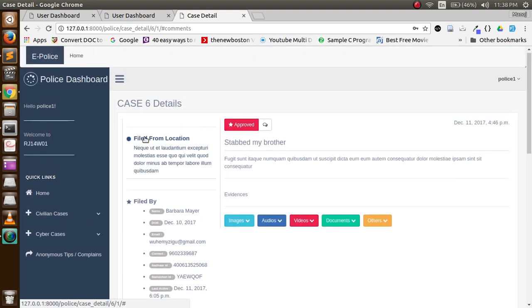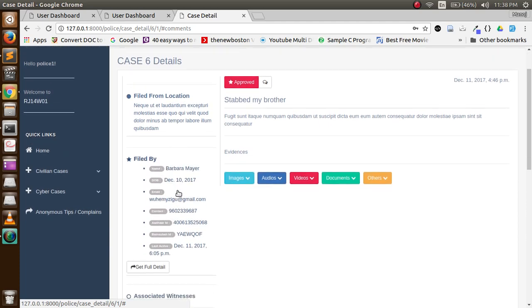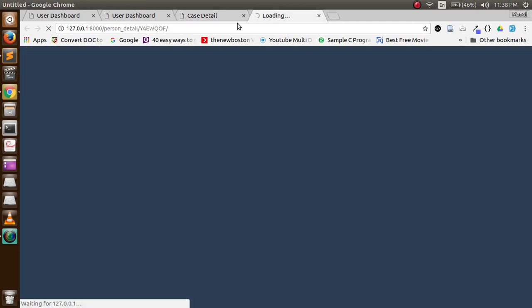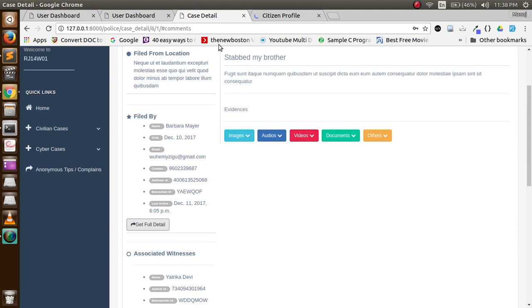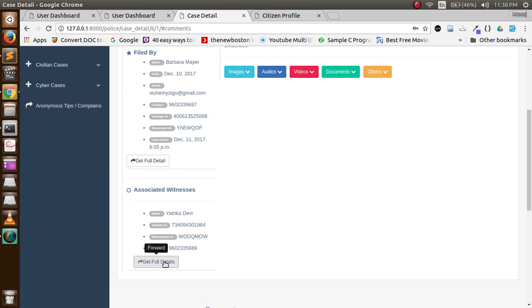Then they can check the location from which the case was filed. They can check the user details. For more details, they can get the full details via API call. Then they can check the associated witnesses with the case and get the full details of the witness also.